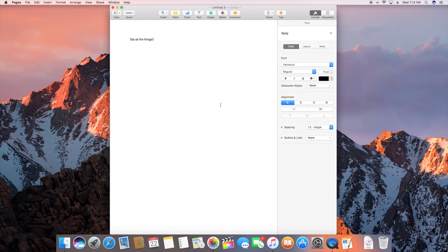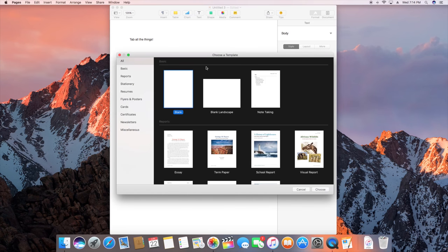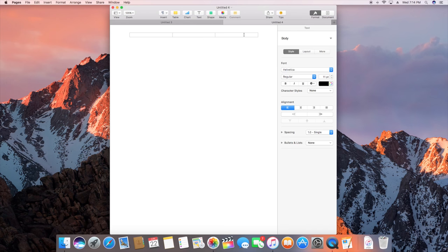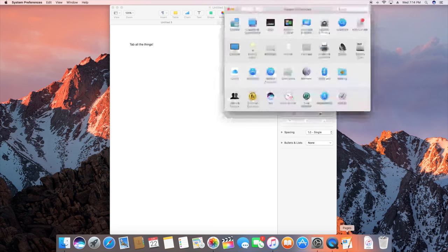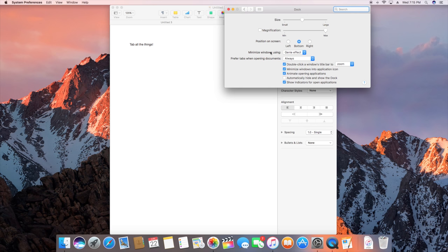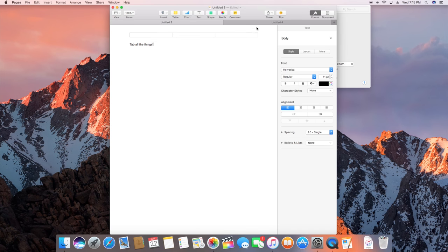Another new feature brings tabs to apps. Somewhat similar to tabs within iOS, you can actually tab apps. So for example I'm in the pages app right now. And if I go to new document I can go ahead and open up a blank document. I now have two tabs for each document instead of two different windows. Now this is a feature that's managed under settings. It may not be on by default in your case. So you'll have to go to the dock and then you'll see the option to prefer tabs when opening documents.